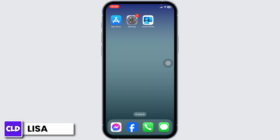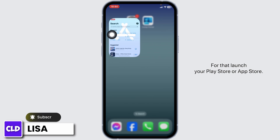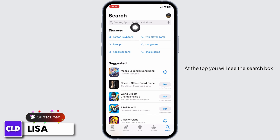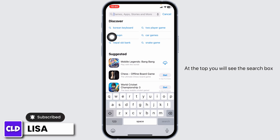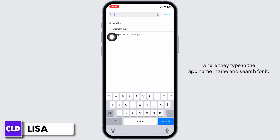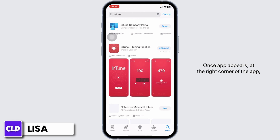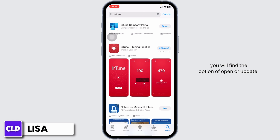Solution one: update the app to its latest version. Launch your Play Store or App Store. At the top you will see the search box — type the app name 'Intune' and search for it. Once the app appears, at the right corner of the app you will find the option of 'Open' or 'Update'.